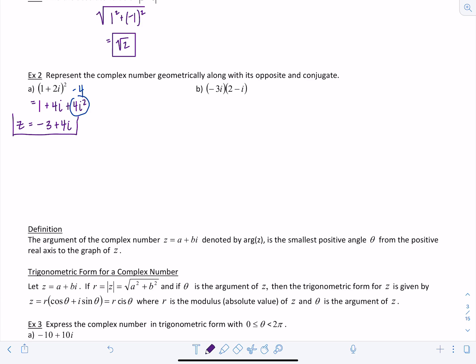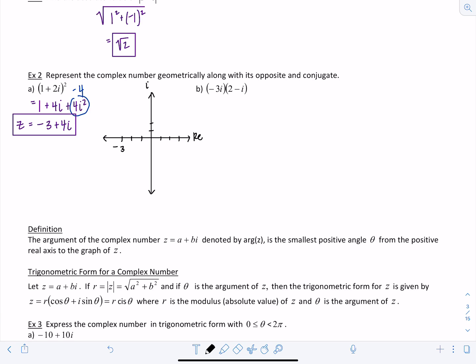Let's plot z first. The x-axis is our real axis and the y-axis is the imaginary axis. For z equal to negative 3 plus 4i, we go four units up in the imaginary direction and three to the left in the negative real direction.